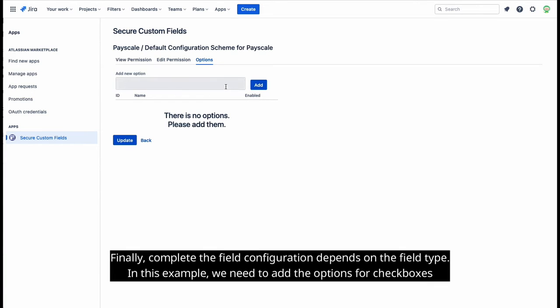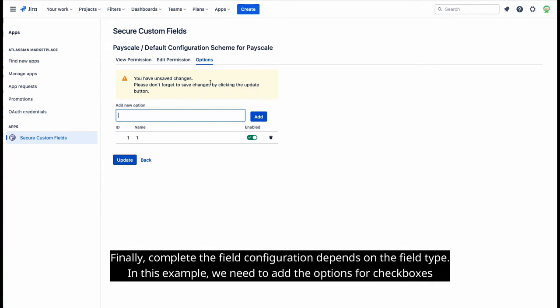Finally, complete the field configuration depending on the field type. In this example, we need to add the options for checkboxes.